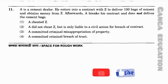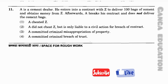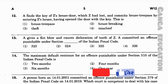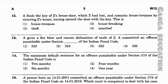Question number 12: A finds the key of Z's house door which Z had lost, and commits house trespass by entering Z's house having opened the door with the key. This is — option 1: house trespass; option 2: house breaking; option 3: theft; option 4: mischief. The correct answer is option 2 — house breaking.